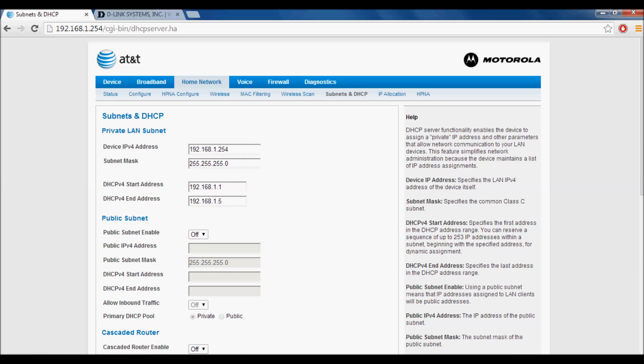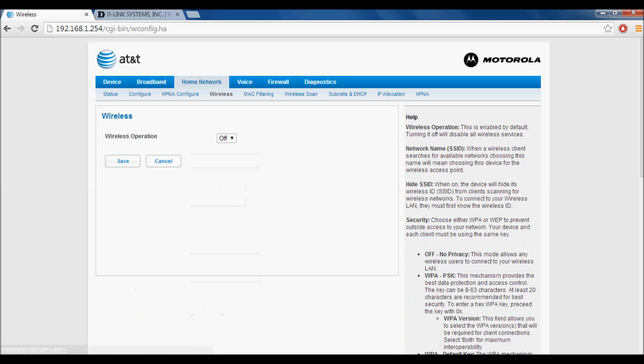Then go to Wireless. This is where you'll turn it off and press save. This is why you need to be hardwired, because you'd lose connection here otherwise.